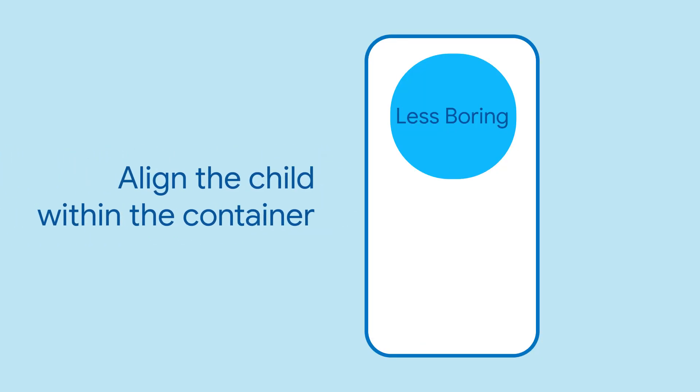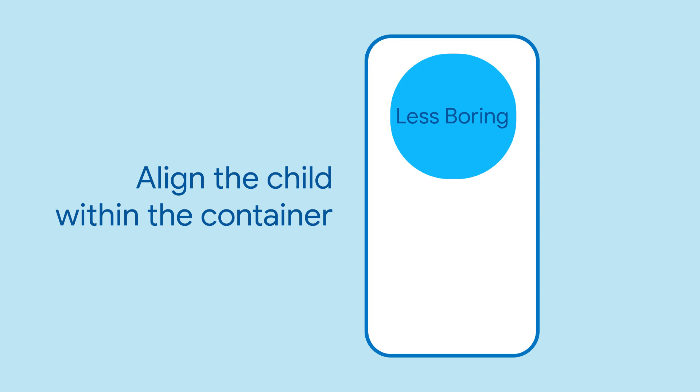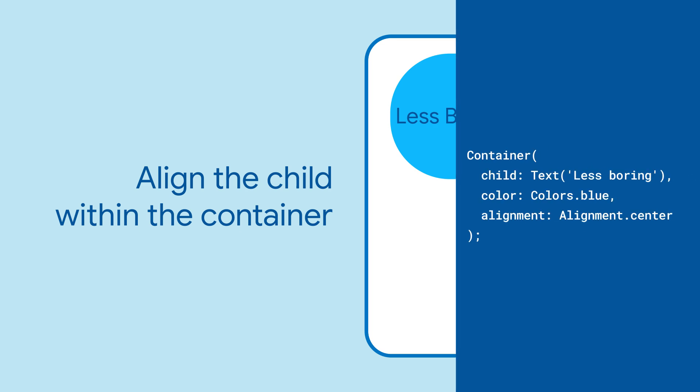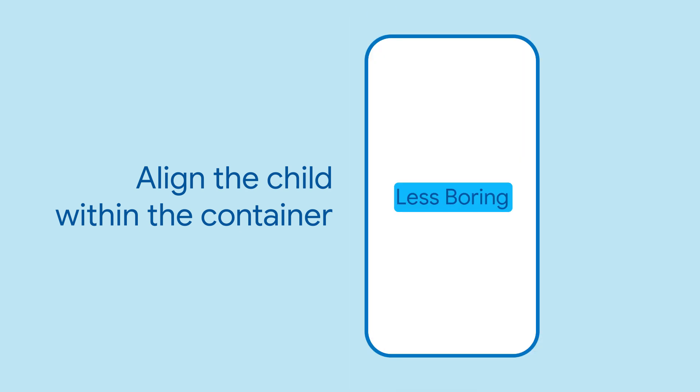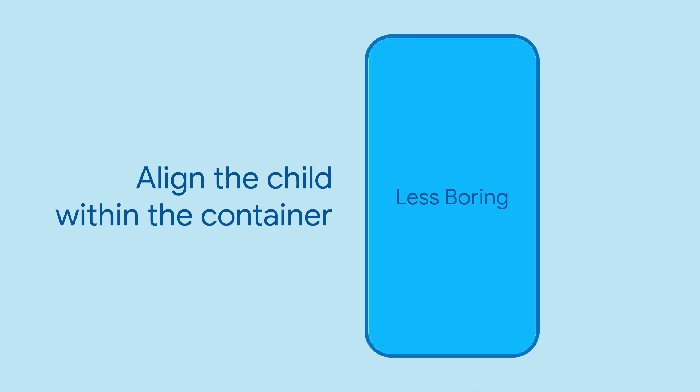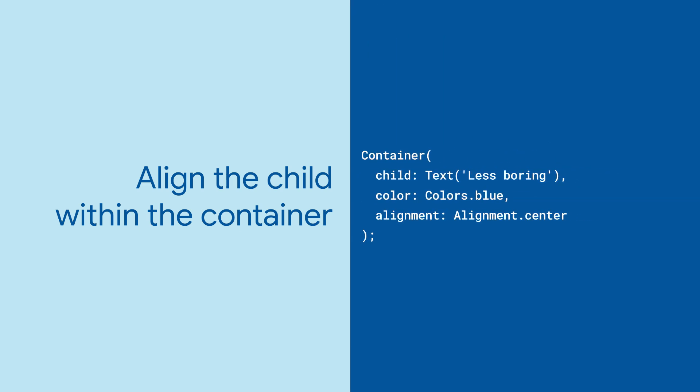Use the alignment property to align the child within the container. Once you set alignment, the container will expand to fill its parent's width and height.